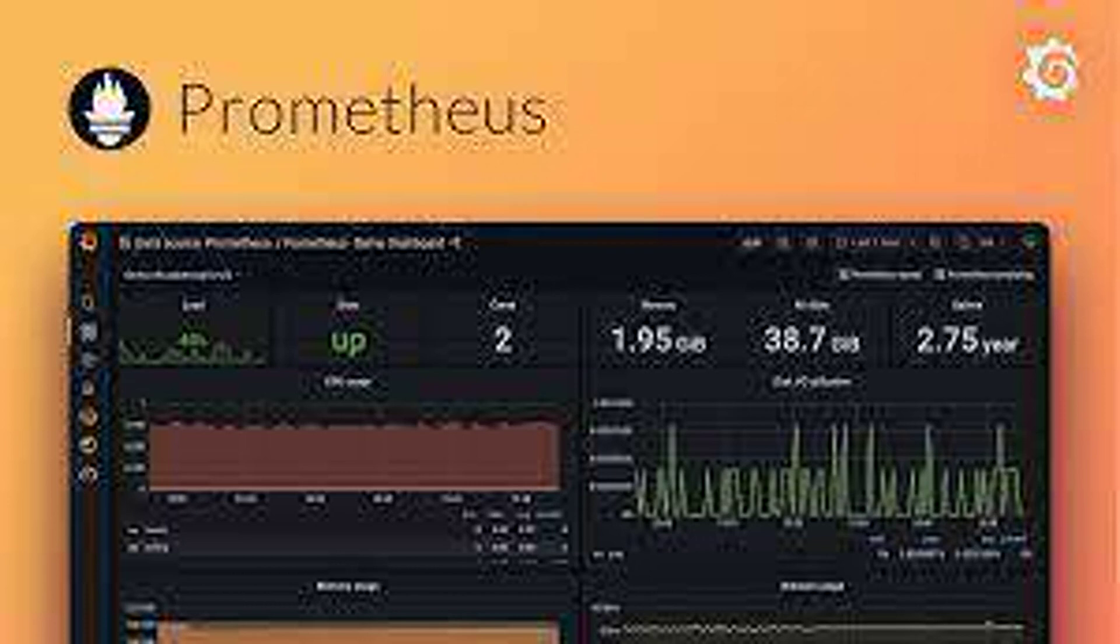What are Exporters in Prometheus? Exporters are programs that translate metrics from specific applications or services into a format consumable by Prometheus. This allows Prometheus to monitor various technologies.